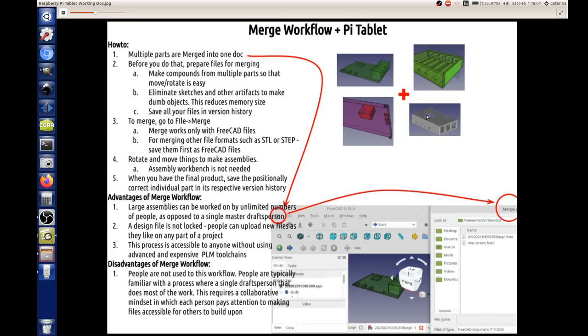There's a procedure where we merge all these individual ones into a single doc, which allows for a parallel workflow where a lot of people are working on individual parts and then we're putting them all together into a complete document, the final assembly.